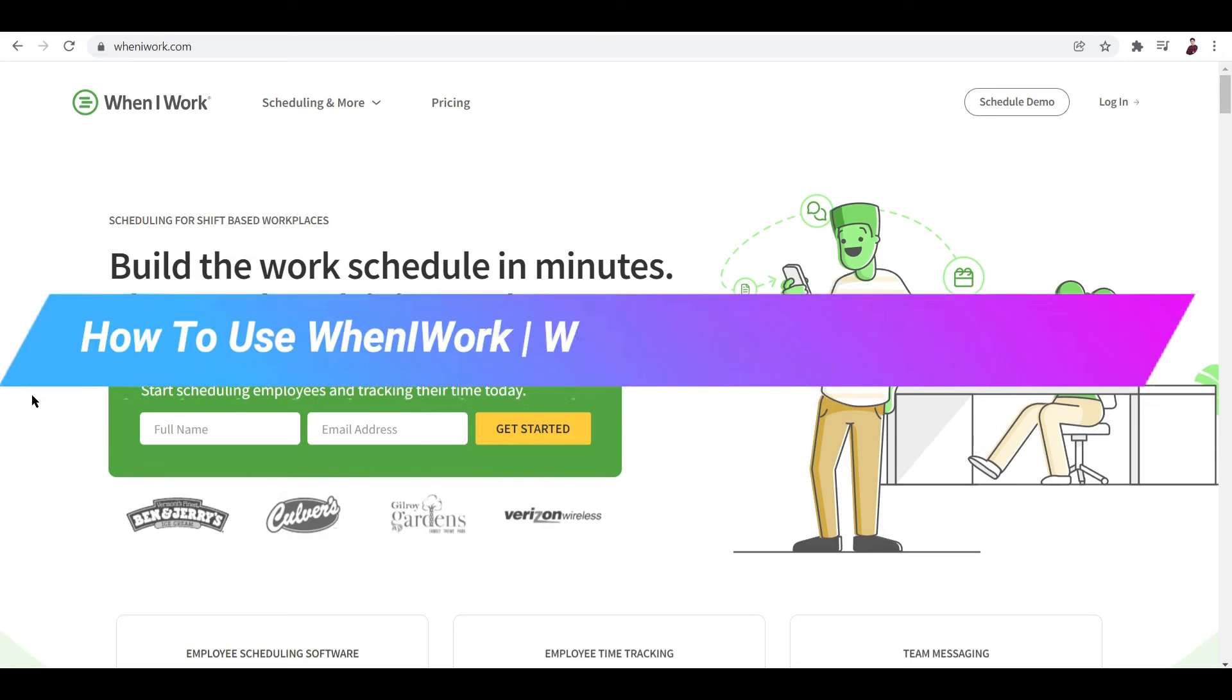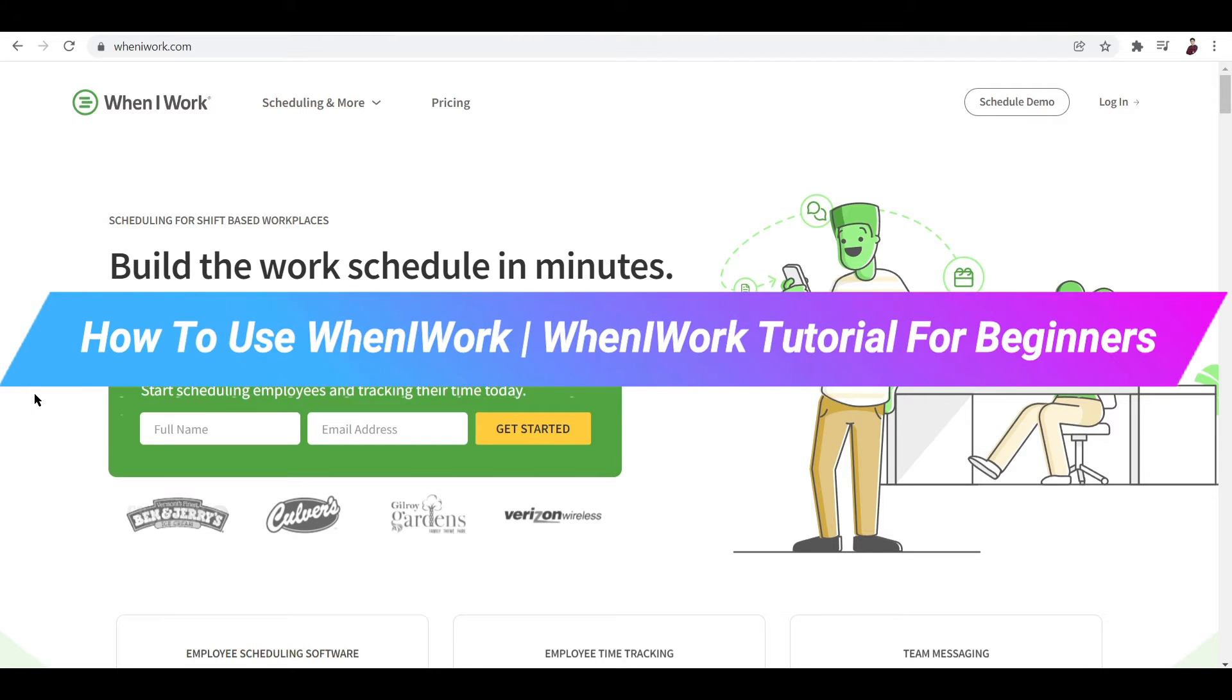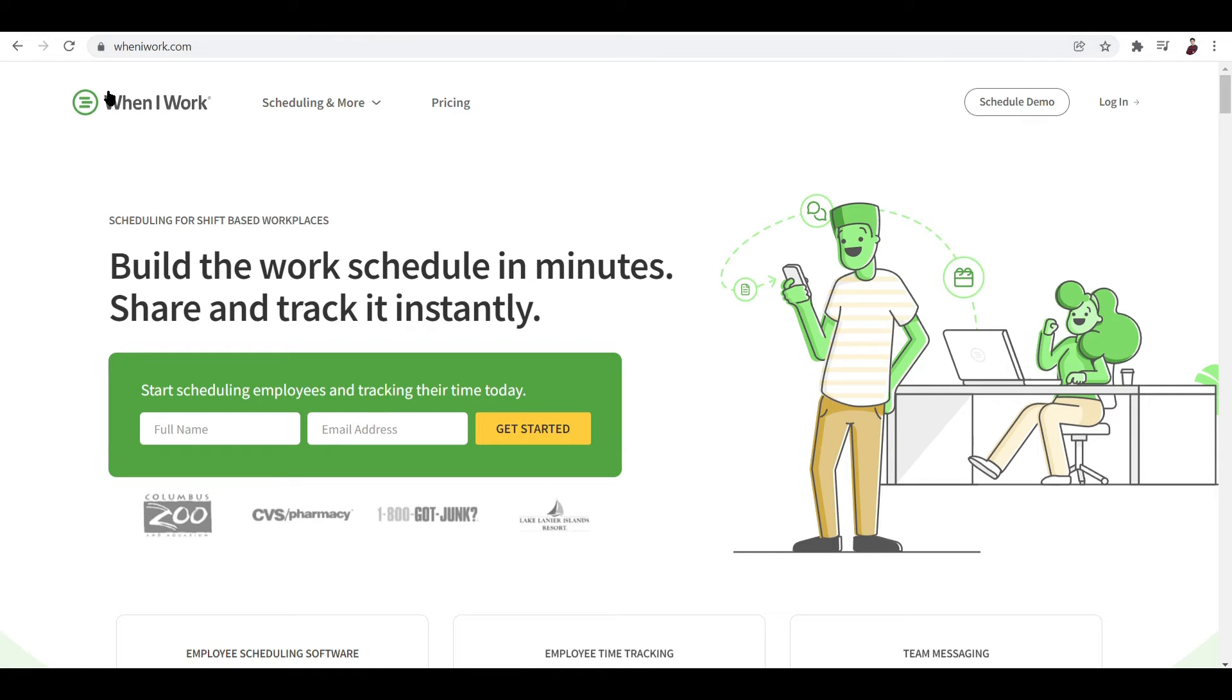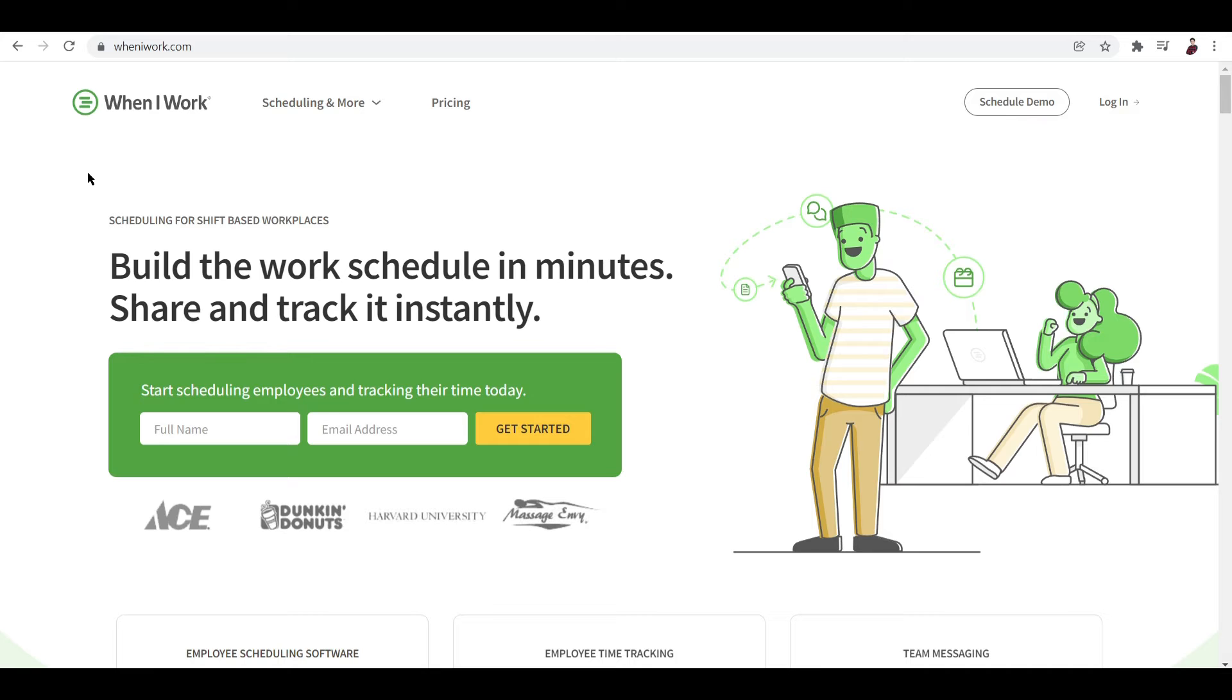How to use When I Work - When I Work tutorial for beginners. Hi guys, in this video I'll talk you through how you can use this platform called When I Work. This is basically a scheduling app or work application to manage your schedules and your employees.